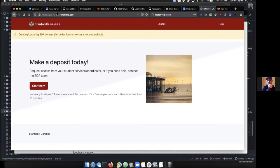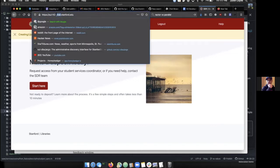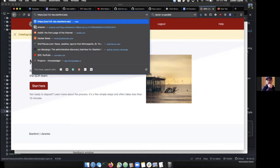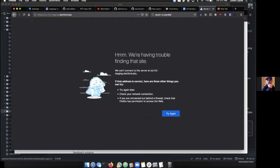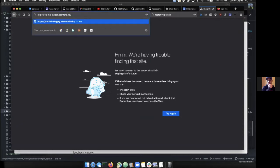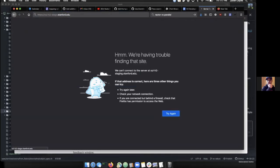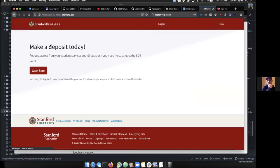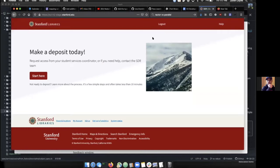Now I'm going to switch over to our staging environment. Our staging environment has a nice landing page.